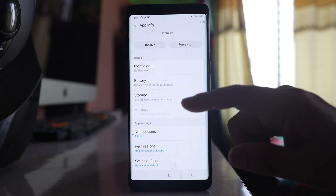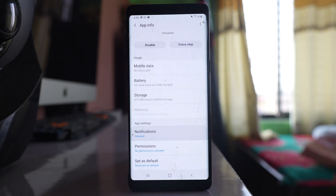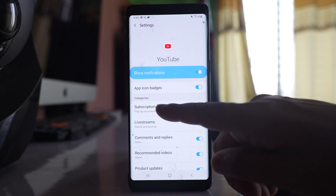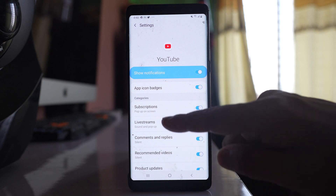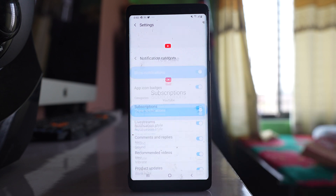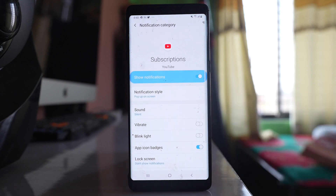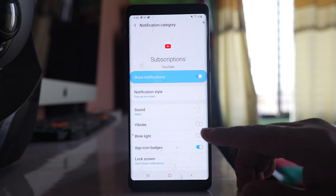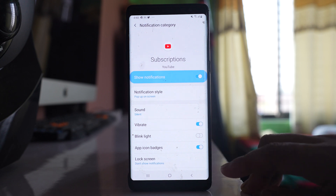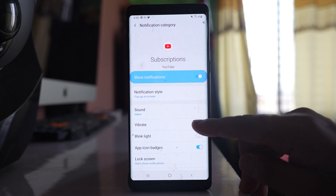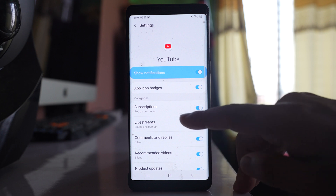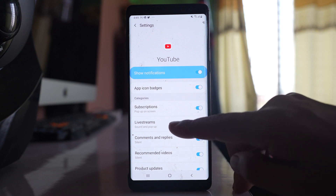Go to the Notifications option, and if you see under Categories there are some options. Let us open Subscriptions. For Subscriptions, if vibration is enabled, turn it off. Similarly, there is Live Streams.